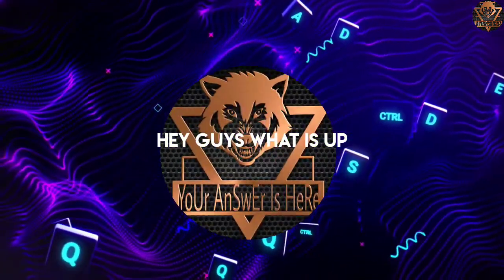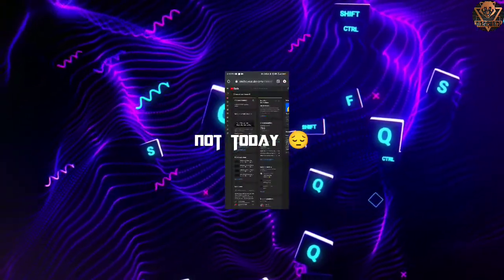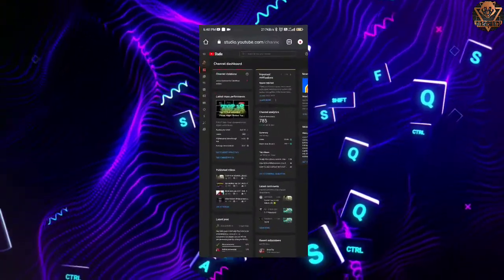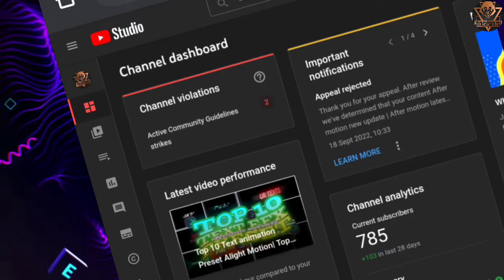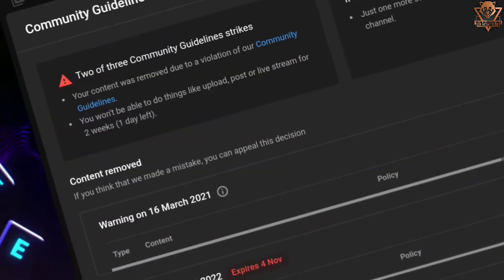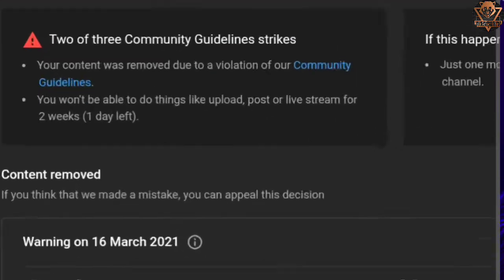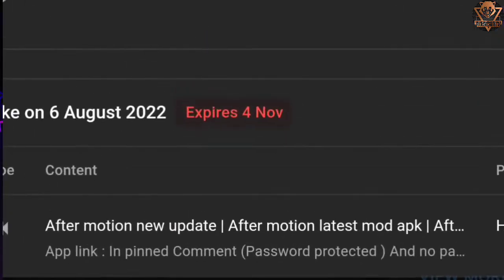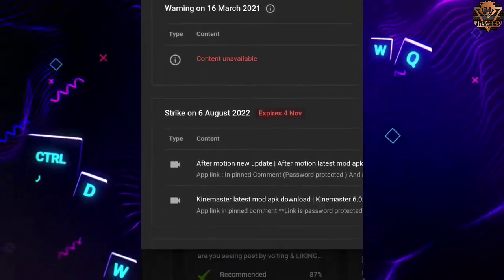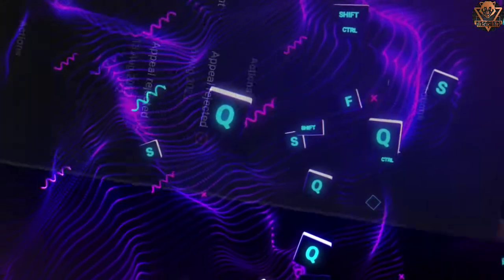Hello and welcome back guys to my new video. Actually not today, cause tomorrow — that is on 2nd October — my strike will end. As you can see, my channel had already 2 active strikes. That's why I was unable to post videos on YouTube for 14 freaking days. I am just hoping that I don't receive another strike before these strikes end, or else my channel will be terminated. So let's get back into the topic and start the video without any intro.